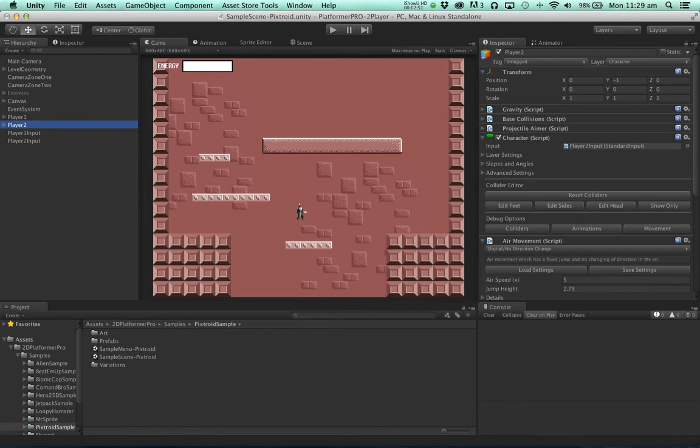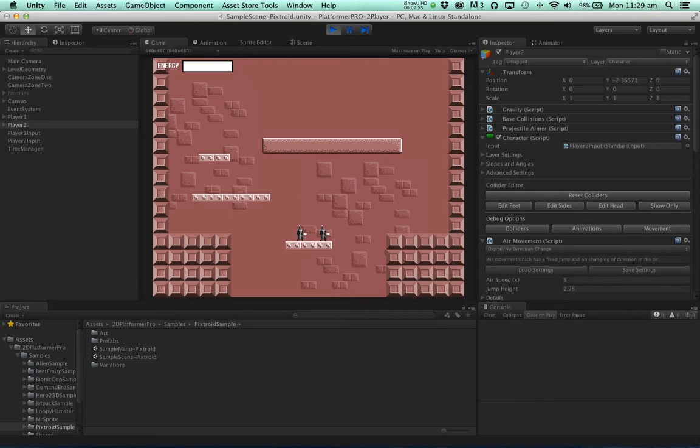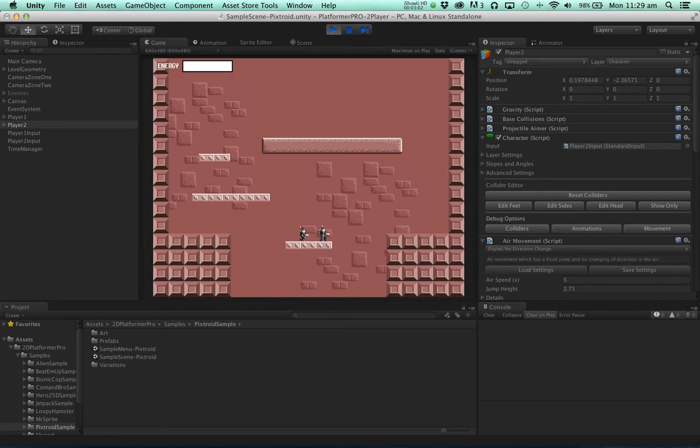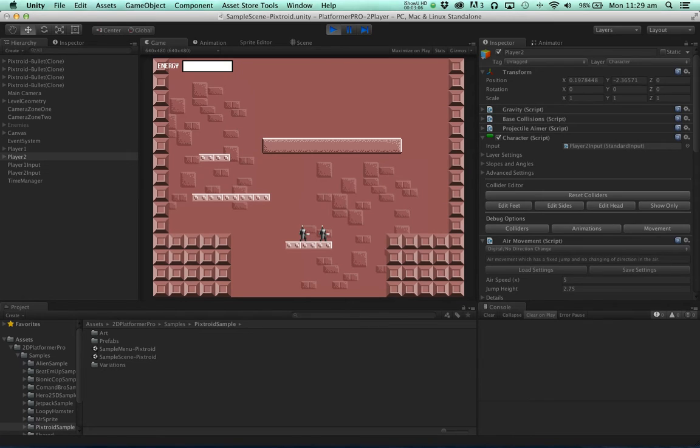Let's hit play and see what happens. We'll see now we've got two characters and if I switch on my controller here we see we can move them. Now at the moment the characters can't shoot each other.